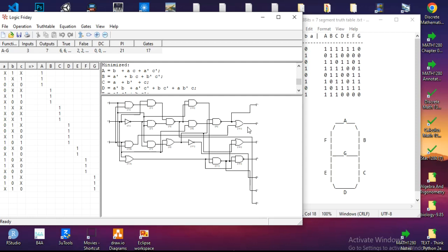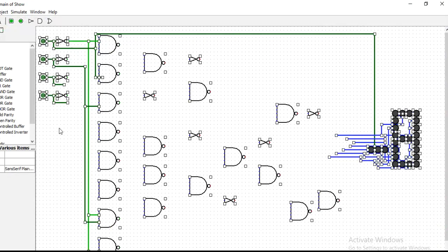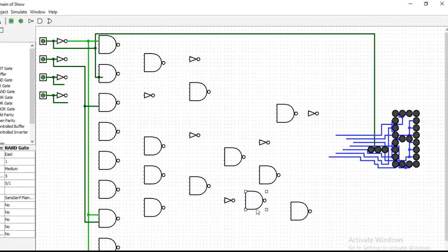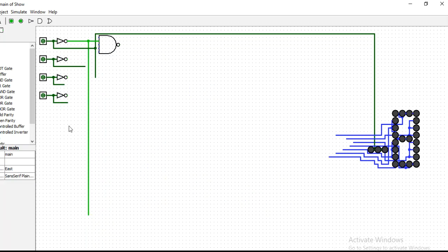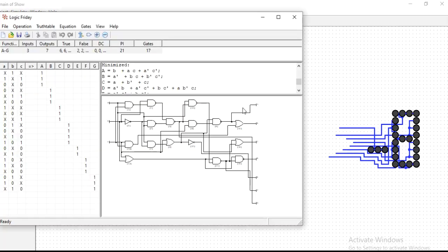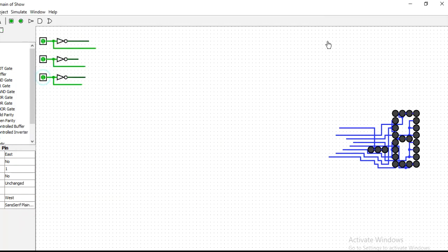Now I will open the Logism software. I can arrange the windows so I can see the Logic Friday diagram and start to implement the circuit into Logism. I will get back to you when I finish.